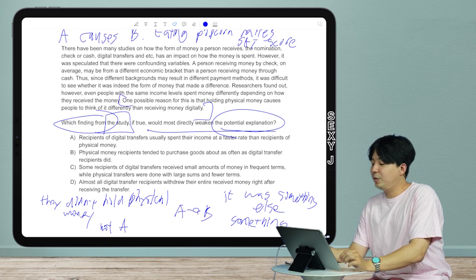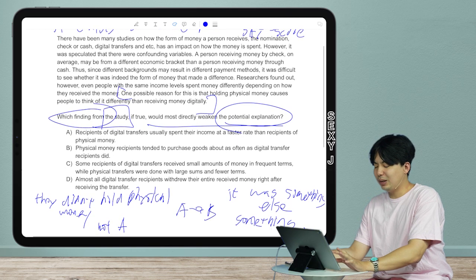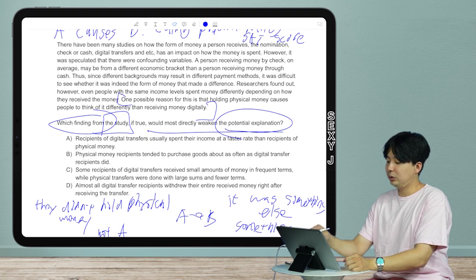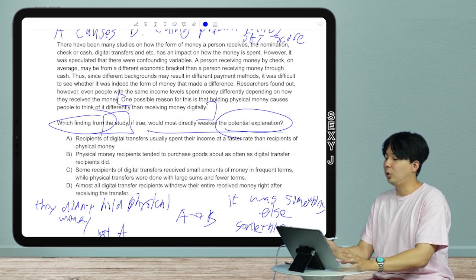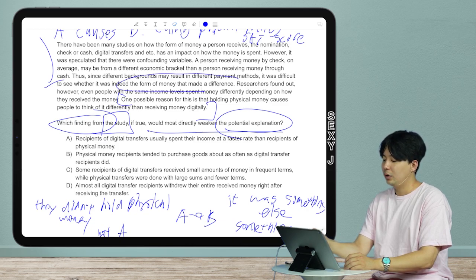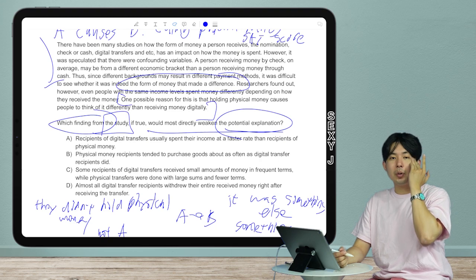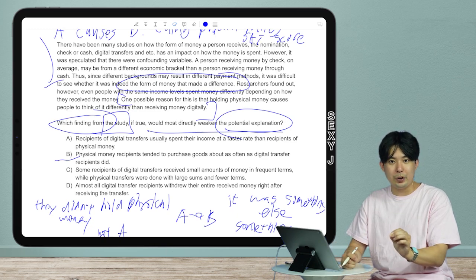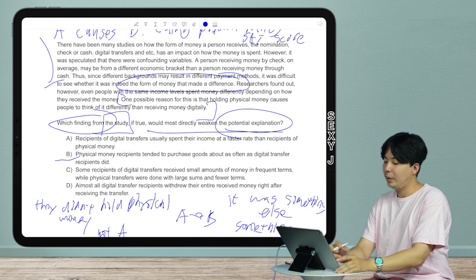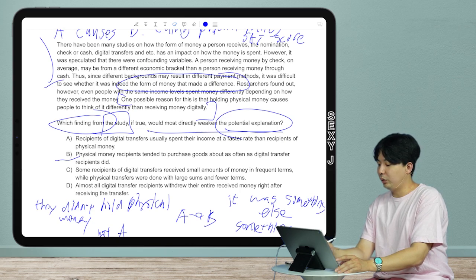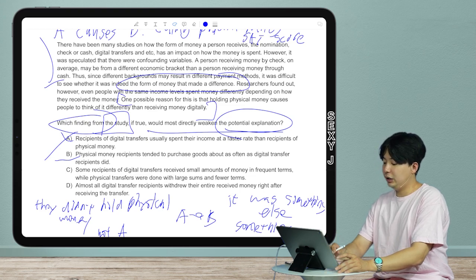Looking at the answer choices: they want to weaken 'holding physical money causes people to think differently.' I need something involving physical money — or not holding physical money. This is a trap many people fall into: the passage's main idea is that form of money made a difference, so people think to weaken it, they want 'the same.' Answer B is a very good trap because of that logic. But I don't care about the stuff in the middle of the paragraph.